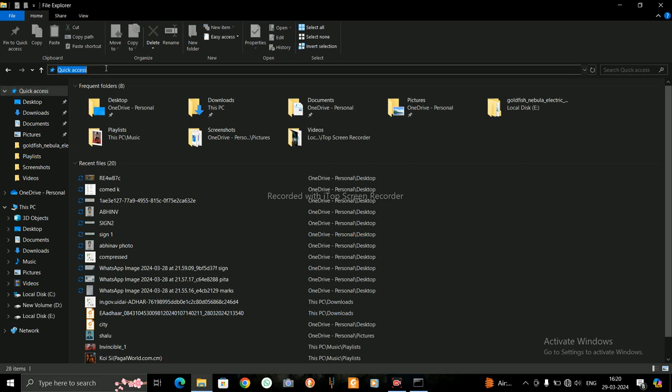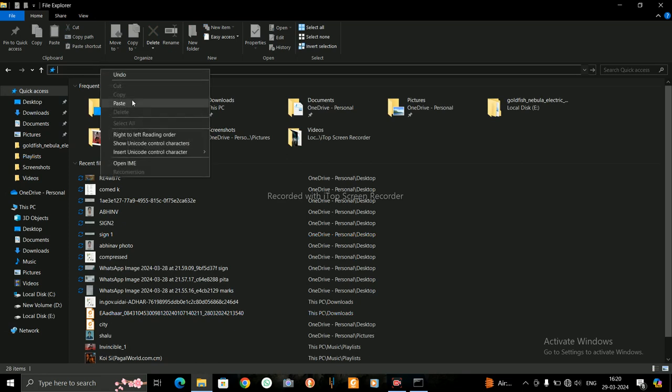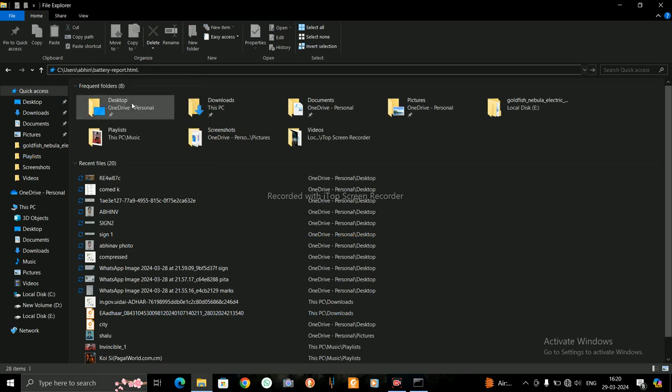Here in Quick Access, paste that location. Just paste that location and press Enter.